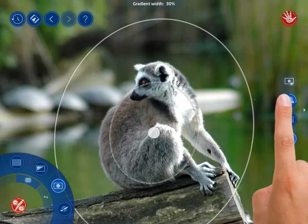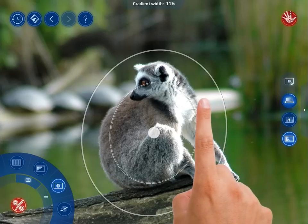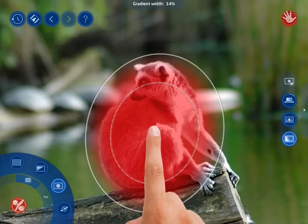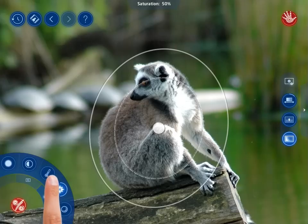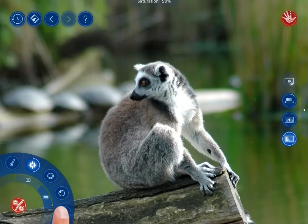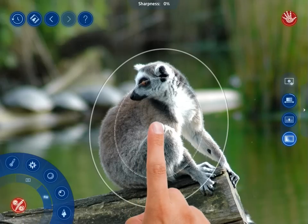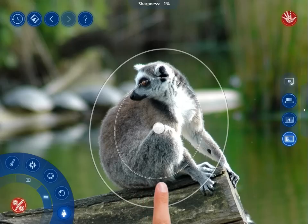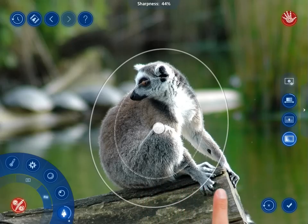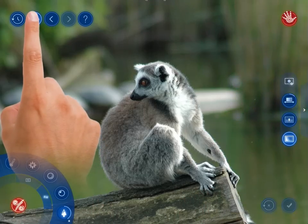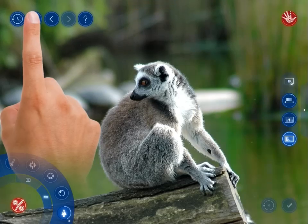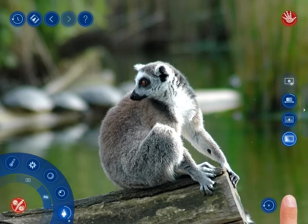Set the Gradient Width to cover the animal only and then tweak the sharpness adjustment. After applying the final changes, you will see that your photo now looks its best.